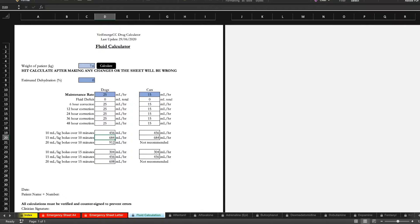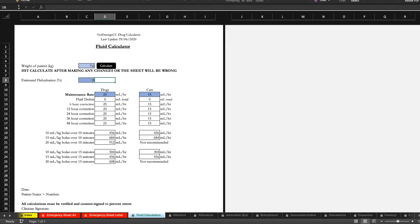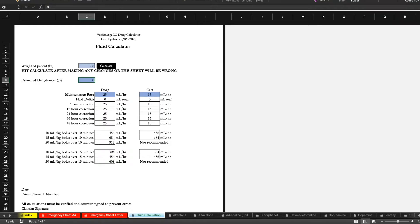This is based off of the de Bartola body surface area calculation rather than a straight 2 mls per kilo. So smaller patients will get relatively larger amounts of fluid and larger patients will get relatively lower amounts.